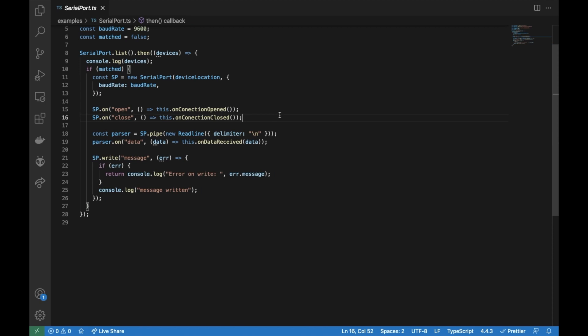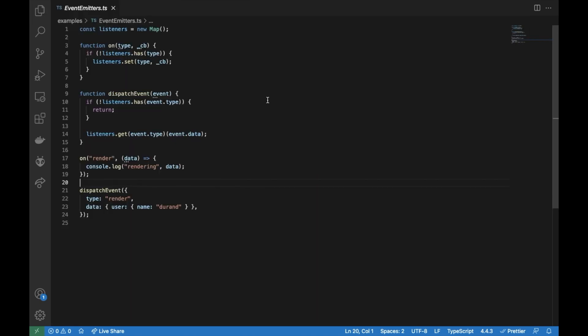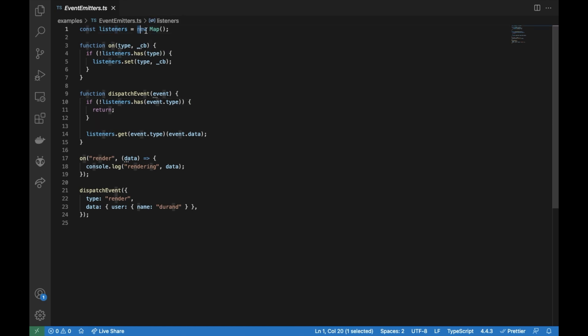And let me show you our custom event emitter. I created this file to make it easy to understand. So we will have listeners, which will be a map. And then we have two functions, one function to subscribe and one function to dispatch the event.